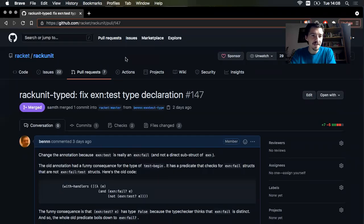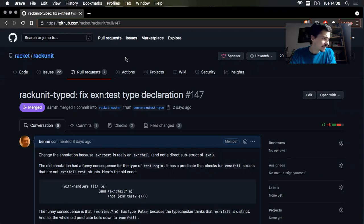Okay. Hello, dear diary. Today is Tuesday, July 27, 2021.